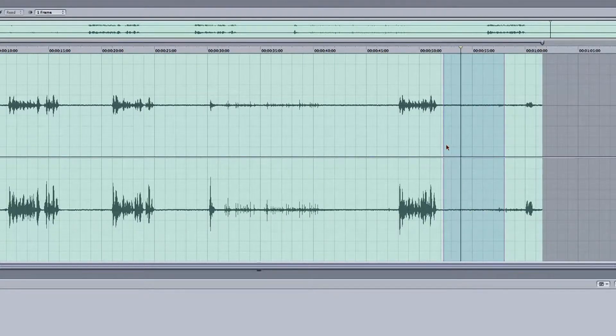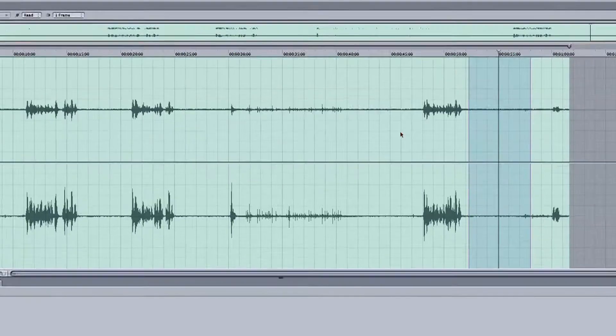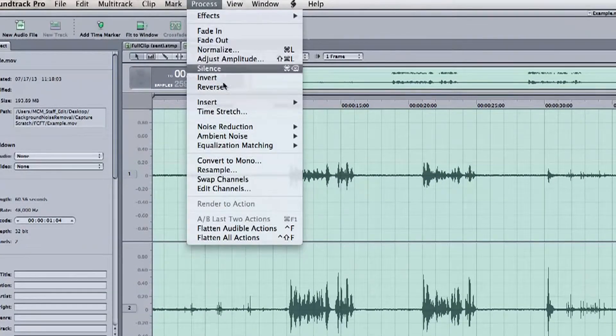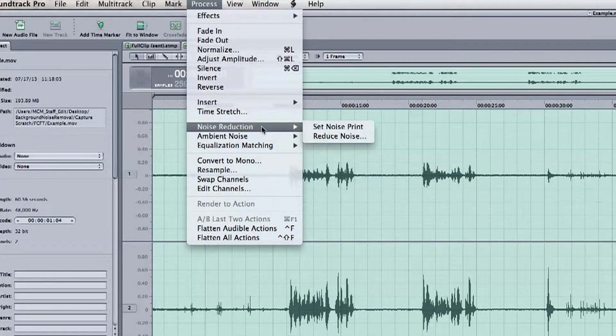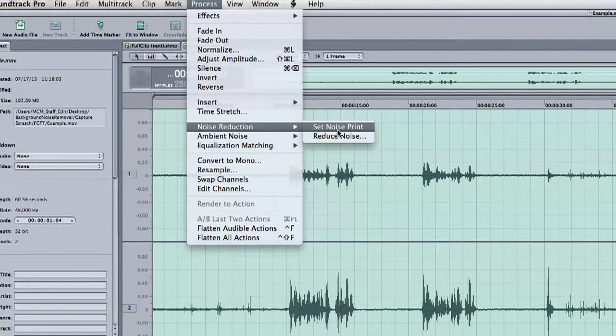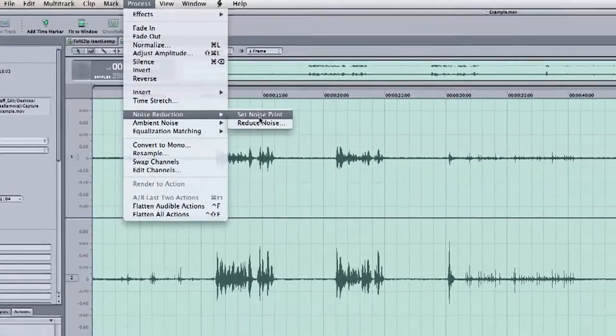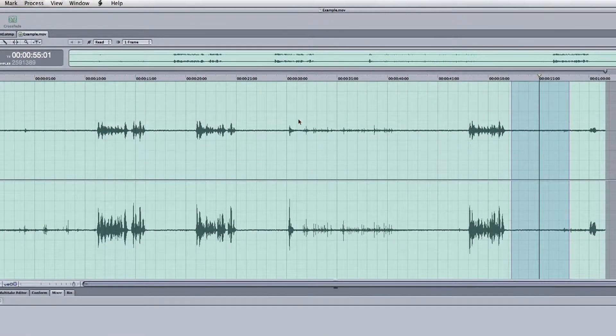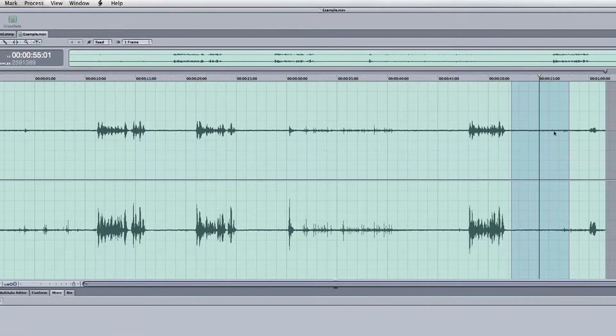Now after it's selected, go up to the Process menu, select Noise Reduction, and then Set Noise Reduction. Now we just told Soundtrack what audio to look for, so let's remove it.